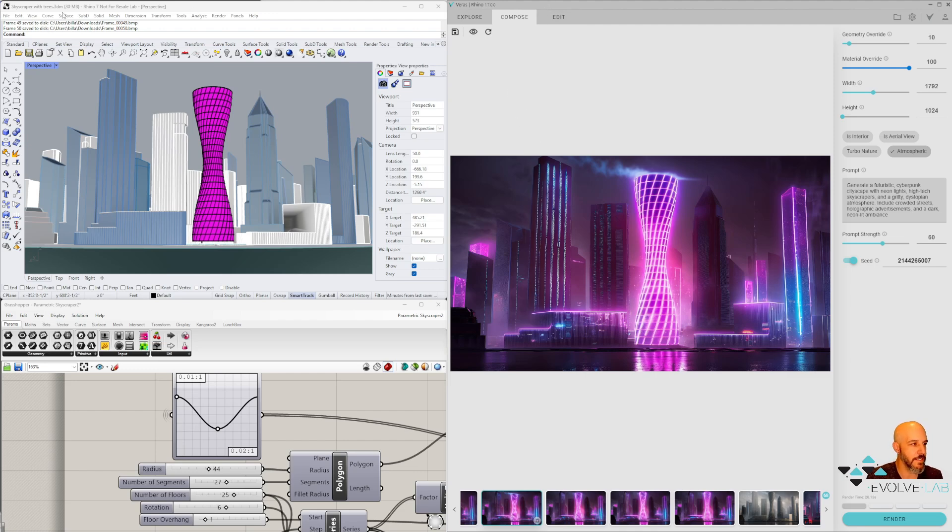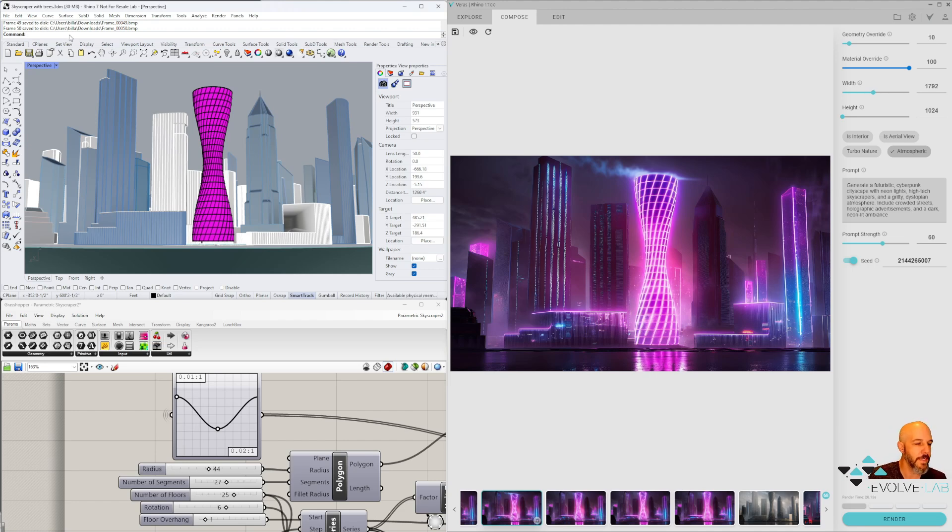Now to launch Varus, you simply go to Rhino and type in the command prompt 'Varus.' That should launch it for you, and then you'll have access to an AI image generator.